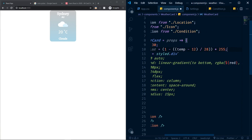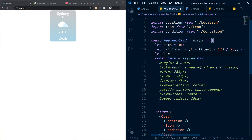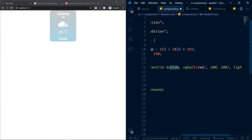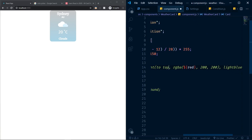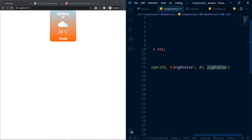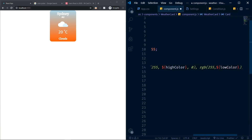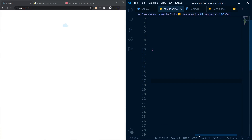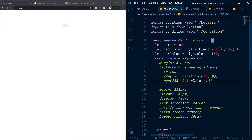So highColor is (1 − (temp − 12) / 28) × 255. I'll also define a lowColor: lowColor = highColor − 150. Then I'll update the linear gradient from top to bottom using these values: the top color will be rgb(255, highColor, 0) and the bottom color will be rgb(255, lowColor, 0).